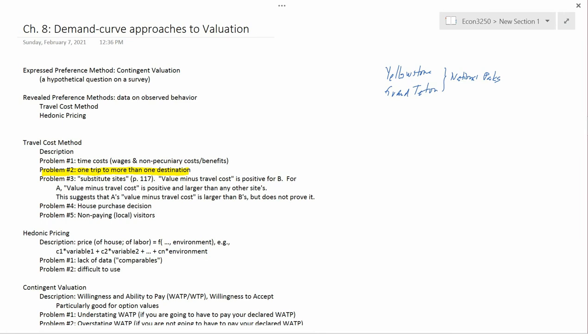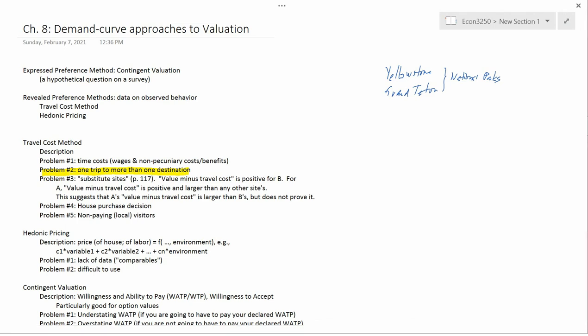In other words, they incurred most of the travel costs in order to go to Grand Teton National Park. But since they were at Grand Teton National Park and since Yellowstone is right next to Grand Teton, they decided the extra travel cost just to go from Grand Teton to Yellowstone is very low, so they just went to look at Yellowstone. During that trip, you happened to survey them. So they made one trip to more than one destination — to two destinations: one was Yellowstone and one was Grand Teton.